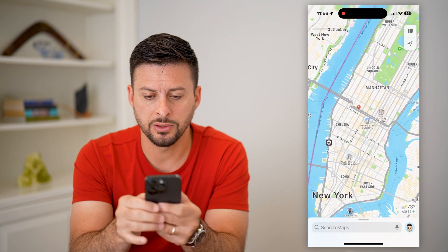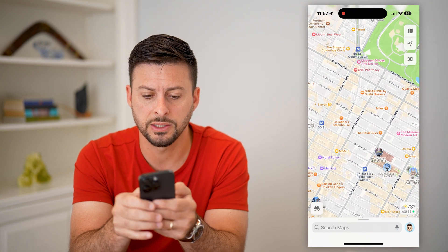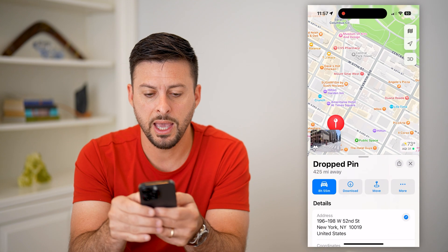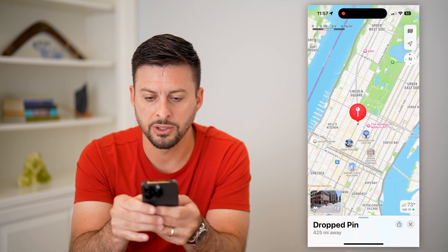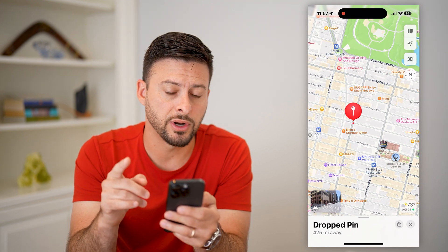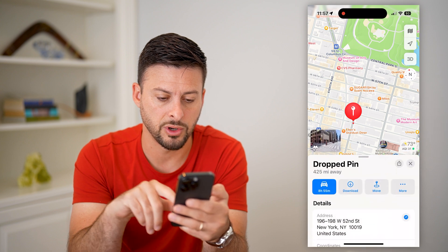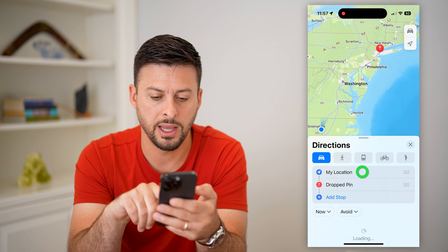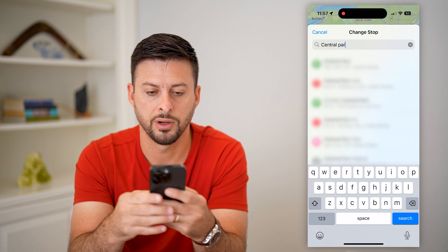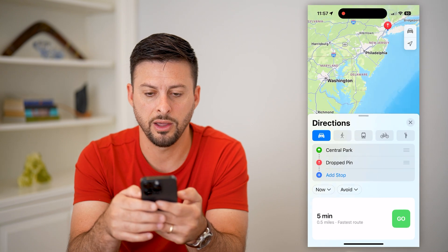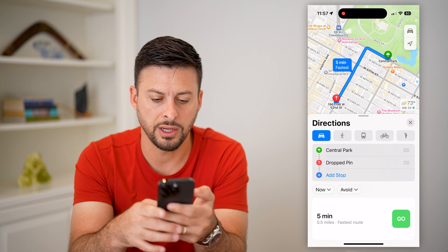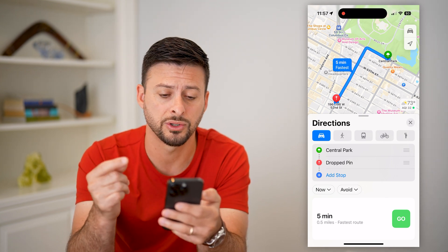If I zoom into Manhattan and I wanted to measure the distance between this intersection, I'm just going to tap and hold and drop a pin. If I zoom out, maybe I want to measure the distance between there and Central Park. You can tap on the dropped pin, tap on the driving icon, and use Central Park as the other location. It will show me these directions and it says it is half a mile away. That's one way to measure a distance.